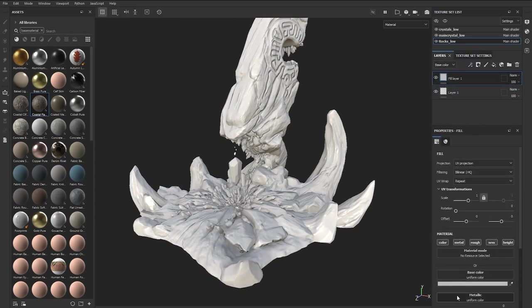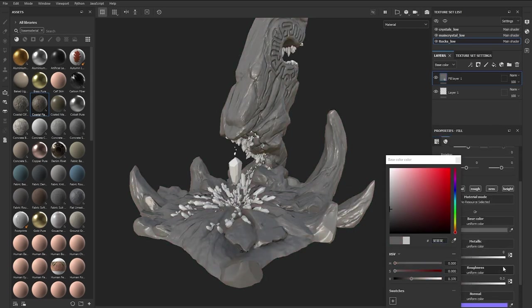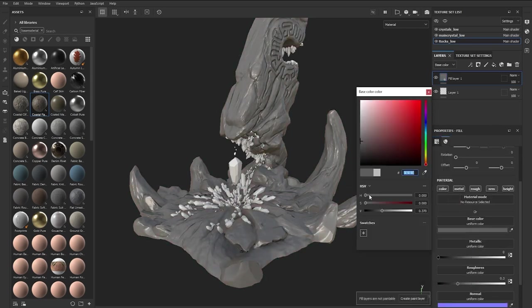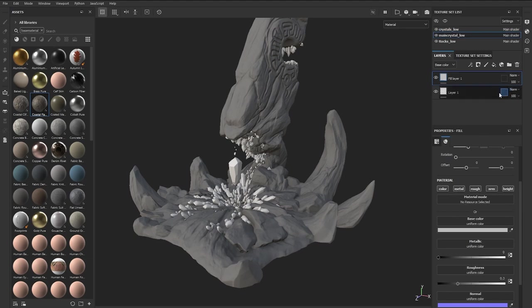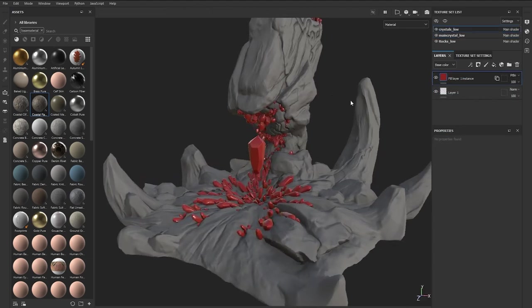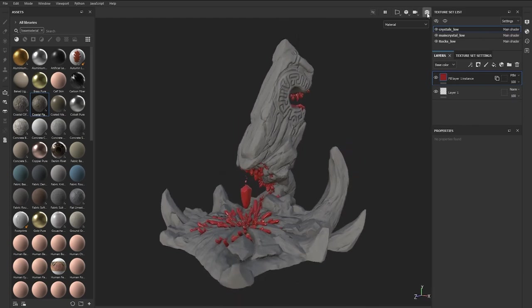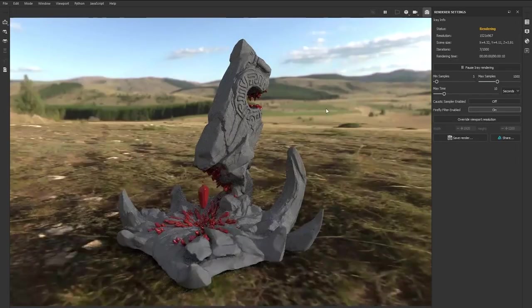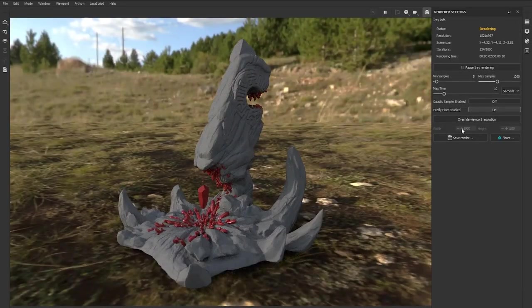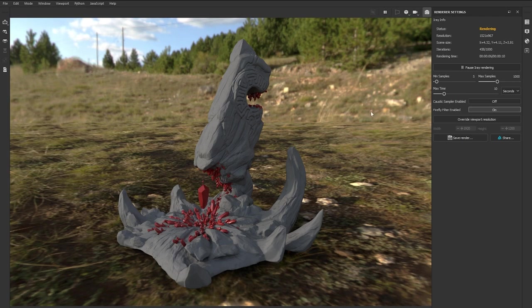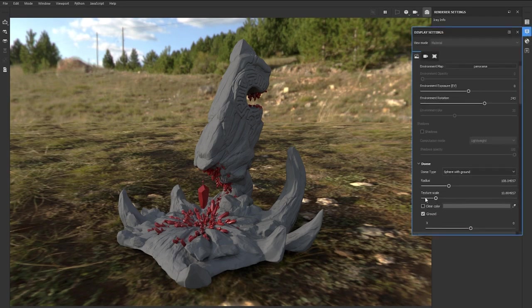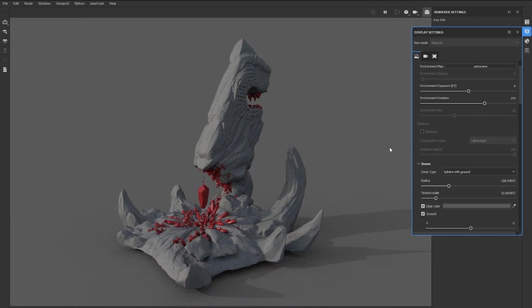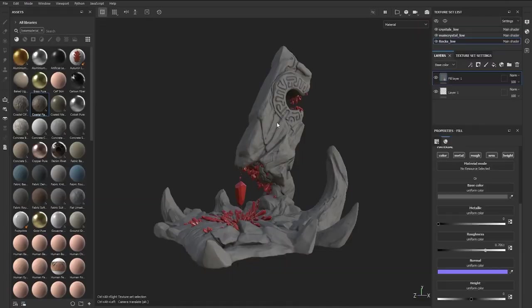I like to start with a fill layer and simple color to establish the palette of the project. In this case it's pretty simple: a light gray for the rock formation and a bright red for the crystals. At this point we can also do a quick render test using the iRay in Substance 3D Painter. This is not going to be the render engine that I'll use for the final piece, but it's really cool to be able to test this out and see how the textures look inside Substance Painter.